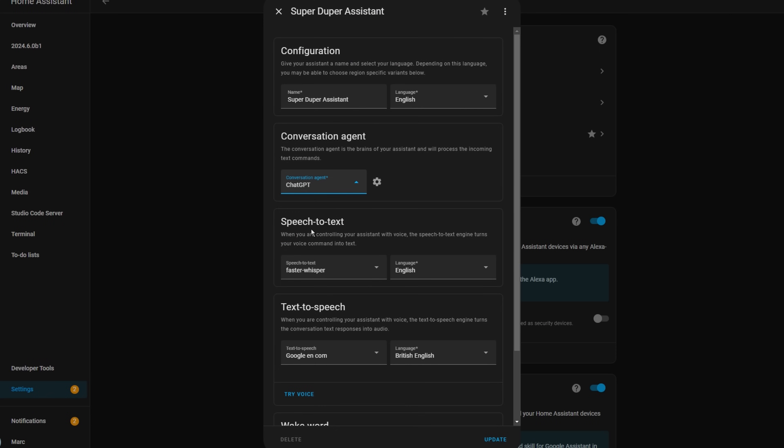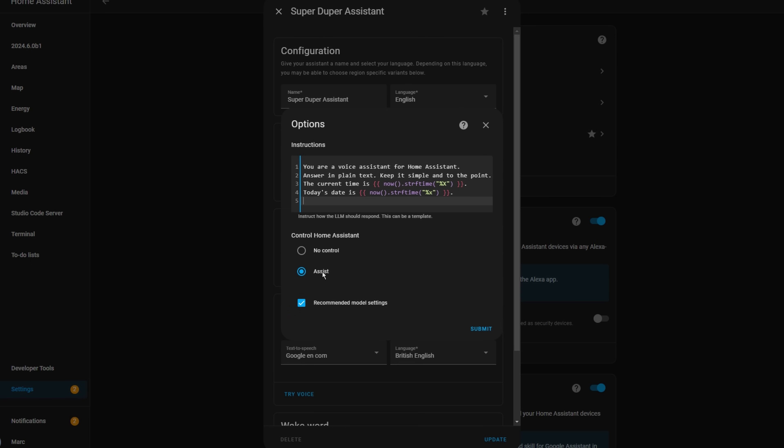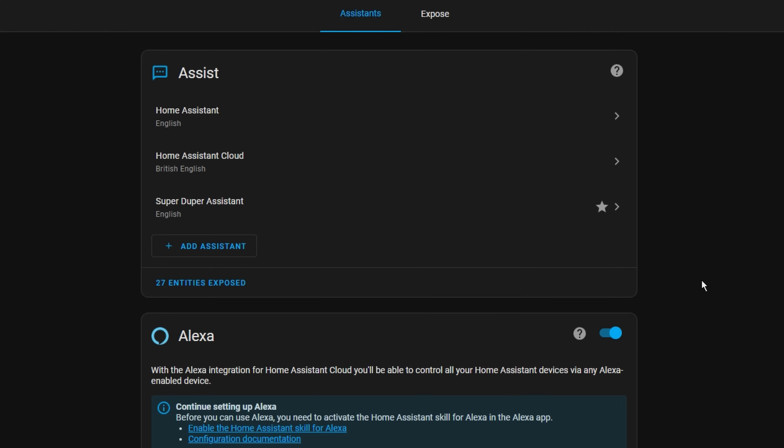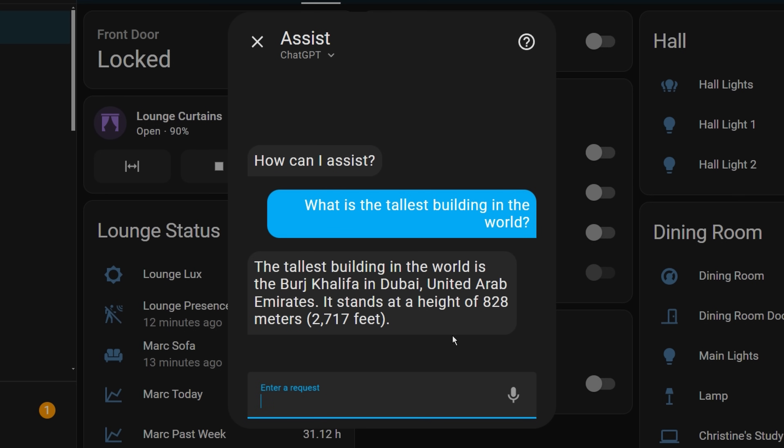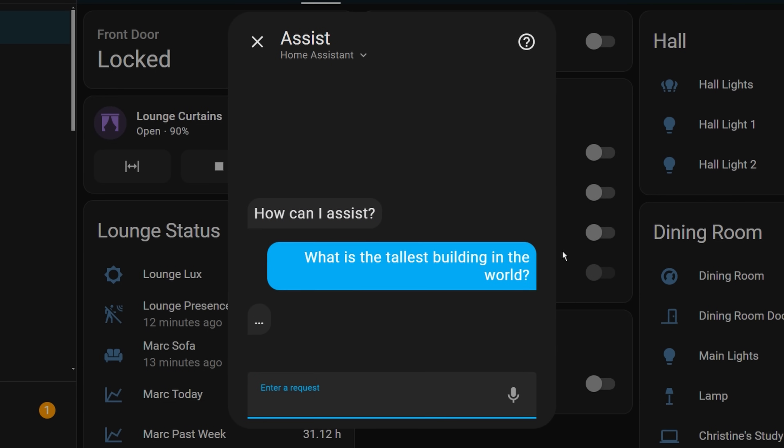The first thing we have to talk about is being able to use LLMs as your conversation agent whilst also being able to use the Home Assistant agent as well. Home Assistant allows you to create multiple assist pipelines — for example, one which uses Whisper to convert speech to text and then the Home Assistant conversation agent to process commands like turning on a light. You can have a separate pipeline which uses ChatGPT as the conversation agent. The problem is that ChatGPT can answer general questions but can't control your home, and the Home Assistant agent can control your home but can't answer general questions.